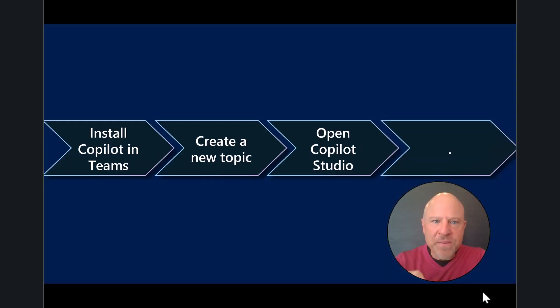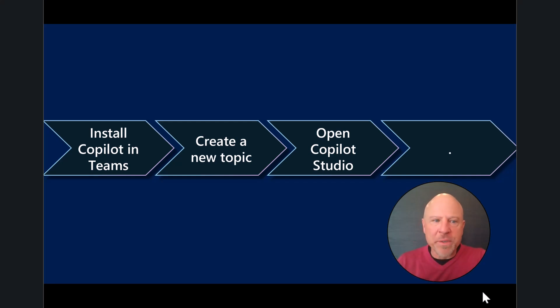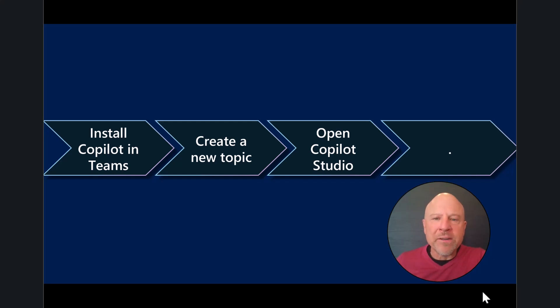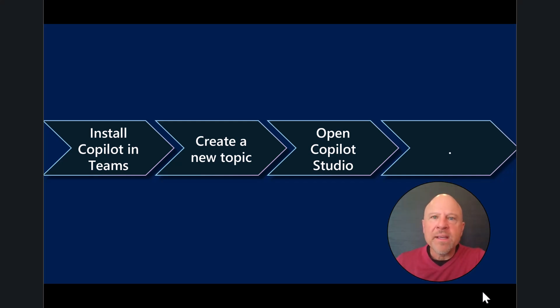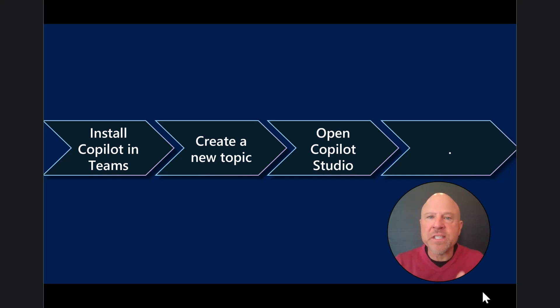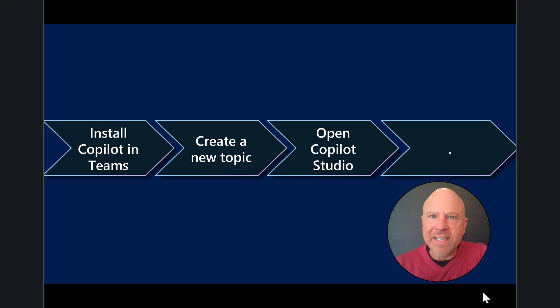In this video, just to give you a visual representation of where we're going, you're going to install Copilot and start to build it inside of Microsoft Teams. While inside Teams in the authoring experience, we'll create a new topic. Then we'll switch to Copilot Studio so you can see the work you did in Teams displays in Copilot Studio. Let's begin.